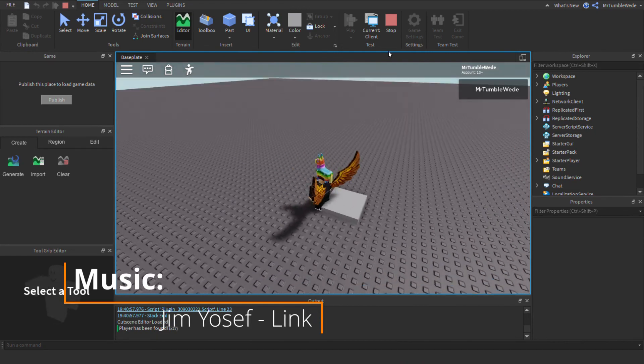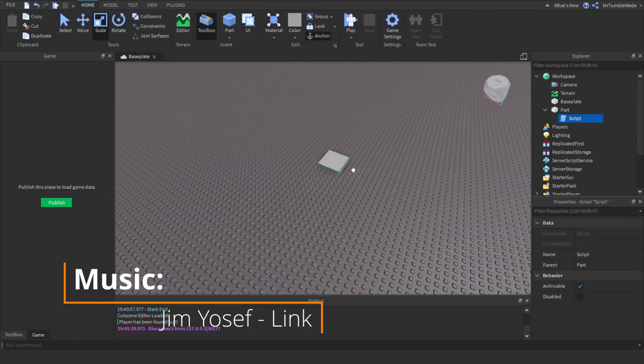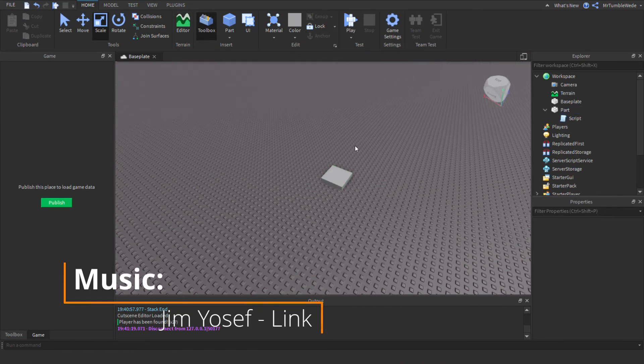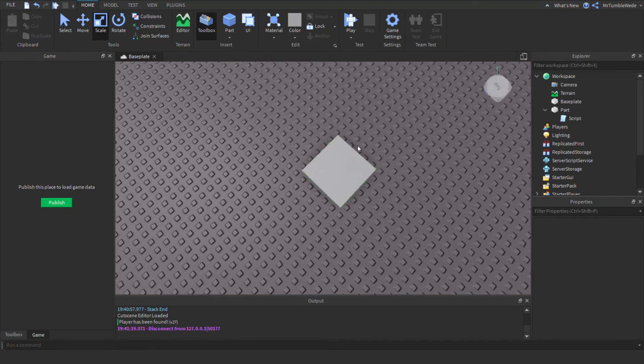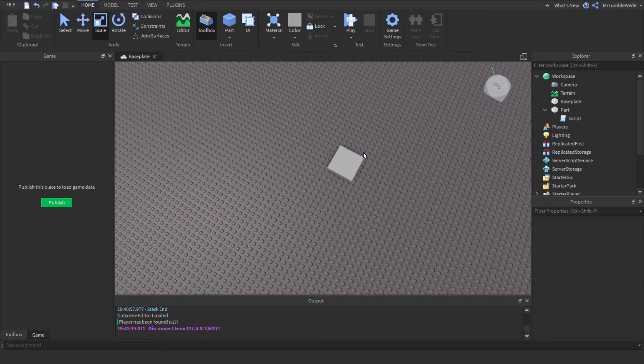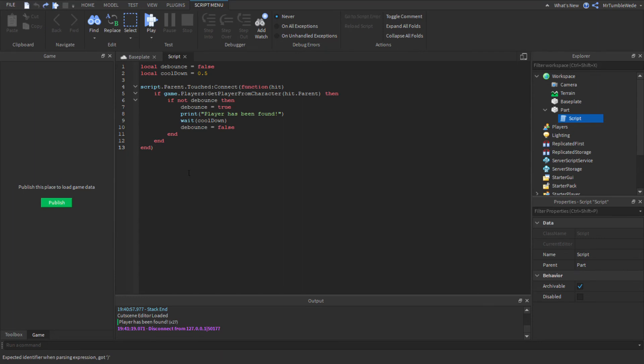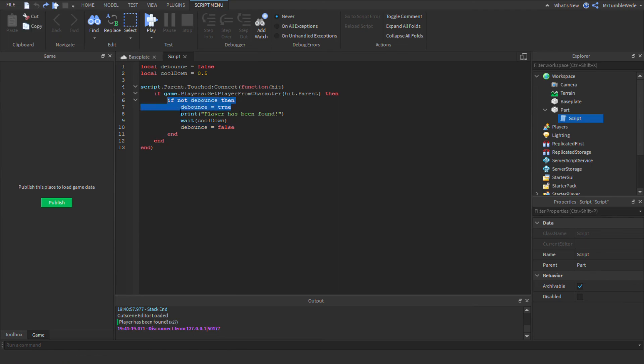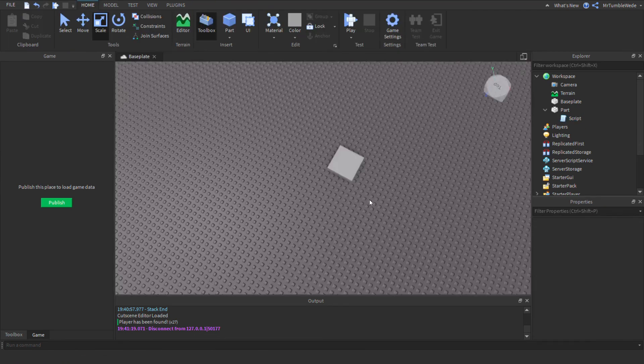And that's pretty much what debounce is. It's actually pretty important, especially if you're making tools for your game. The debounce would be really important. There are actually more ways to do debounce, but I'd stick with this way because it is much easier and it's less complex than the other ones.